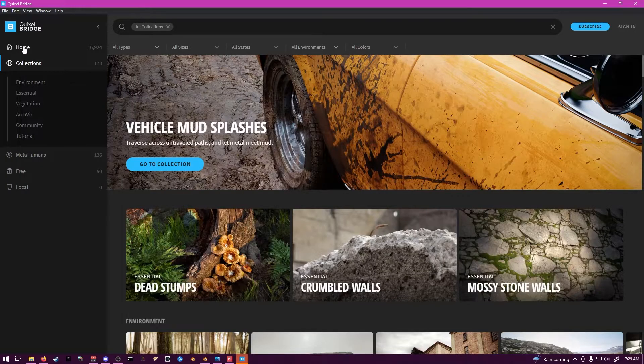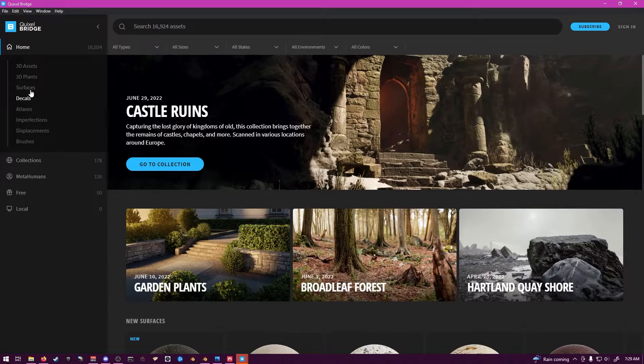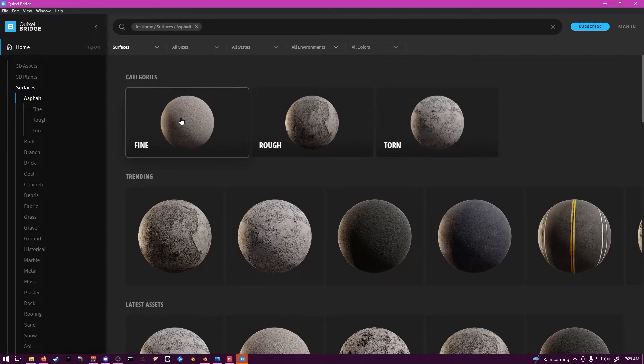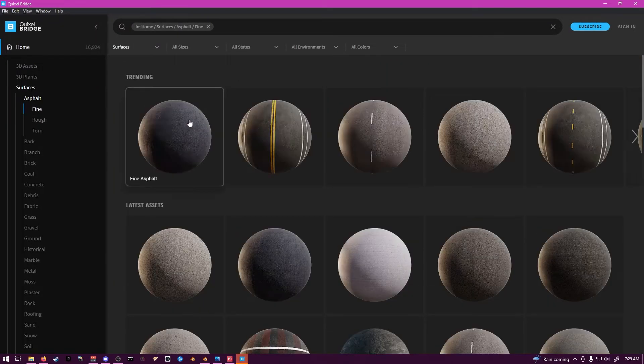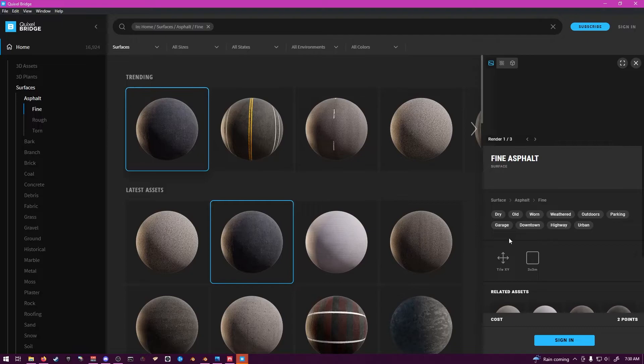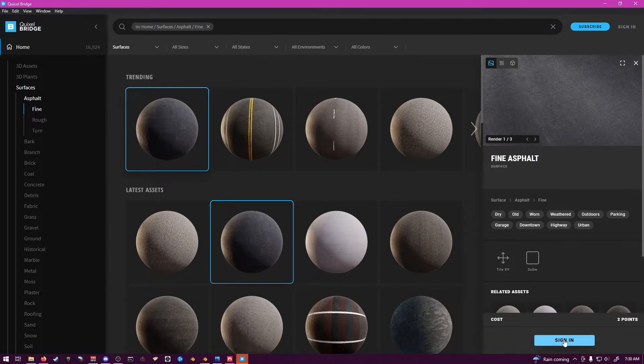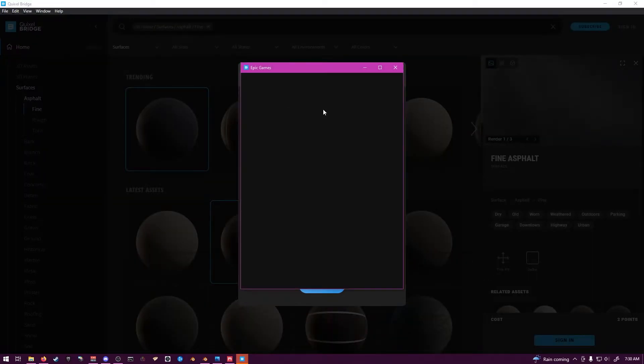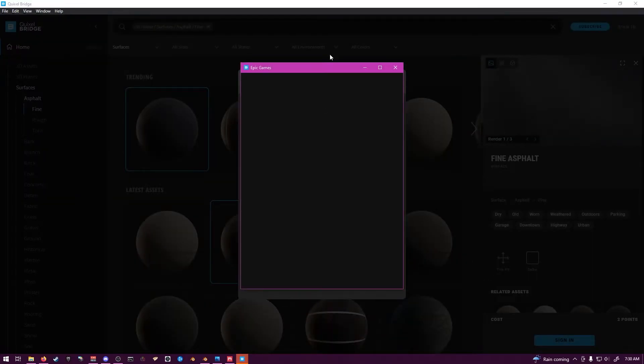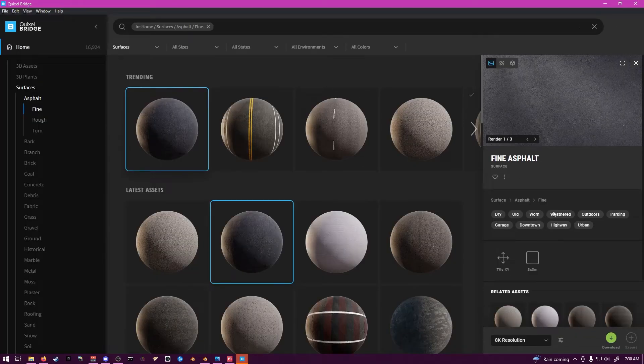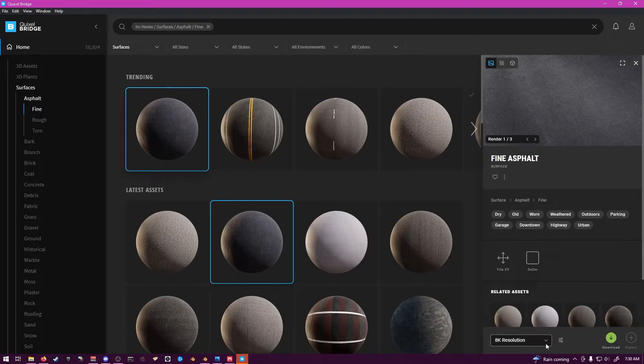So we can go to Collections or Home. Surface Asphalt. Fine Asphalt. So it says I'm not signed in. So sign in with your Epic account. Or with whatever account you have.